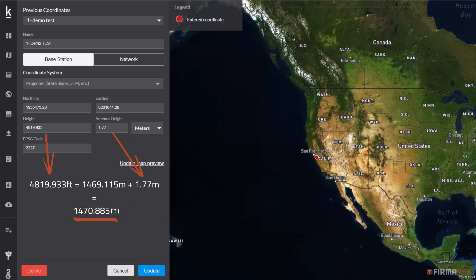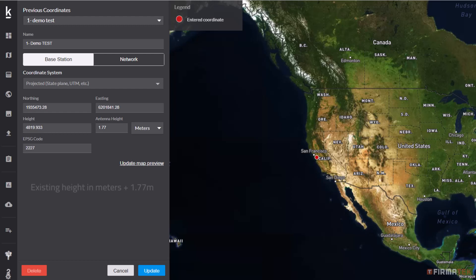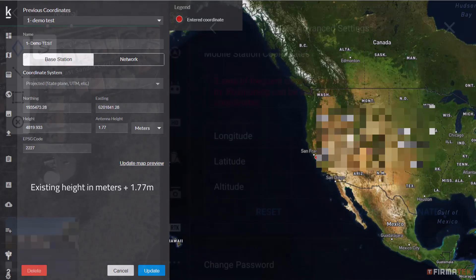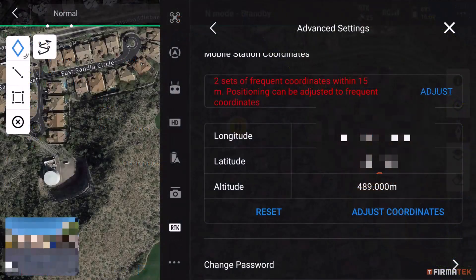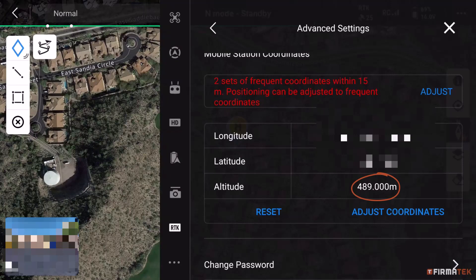Alternatively, if your height value is already represented in meters, simply add 1.77 meters to that value. In either scenario, the final value in meters will need to be input as the height value within the RTK settings of the DJI Pilot 2 application.